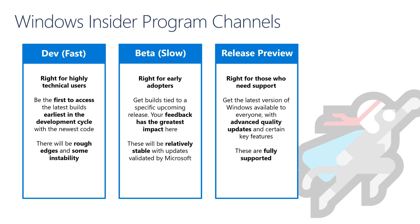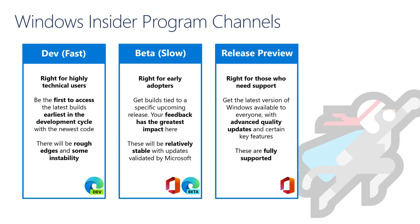In the release preview channel you will get the latest version of Windows 10 that is already available to everyone with advanced quality updates and certain key features that have not made it to GA yet. These builds will be fully supported by Microsoft. The Windows Insider Program channels were recently rebranded to provide better alignment with other Microsoft products, for example with Edge and Office.